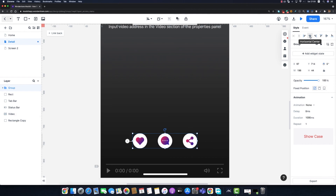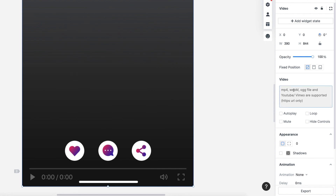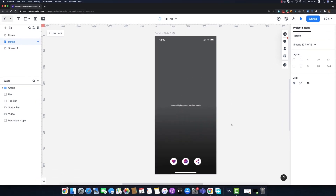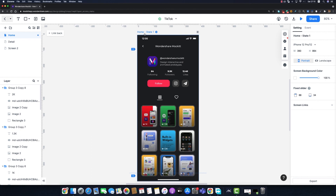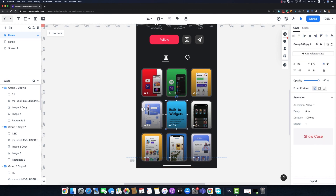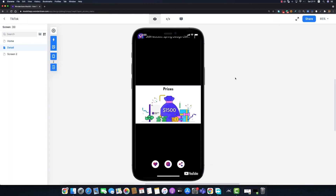I'll group the buttons, align them horizontally, and move them to the bottom. Selecting the video component reveals settings on the right panel — you can paste a YouTube URL, check autoplay, loop, and hide controls. I'll hide the controls and enable autoplay and loop, then paste my URL. Nothing plays in edit mode — we need to preview first. I'll go to the profile page, click the thunder bolt icon on a post, and drag it to the detail screen to create a navigation event.